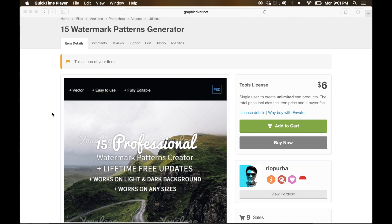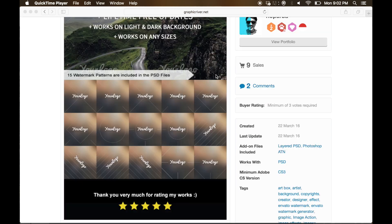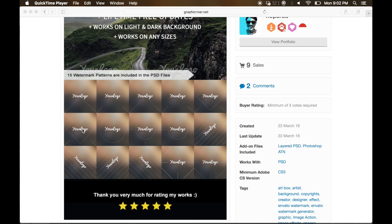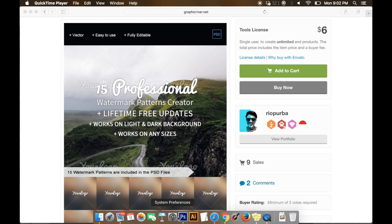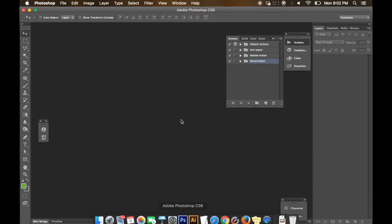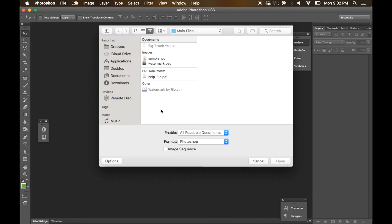It's a 15 watermark patterns generator. This item contains 15 watermark styles and you can pick one of them that you are going to use into your images or your projects. If you purchase this item, you will get five files in a folder.